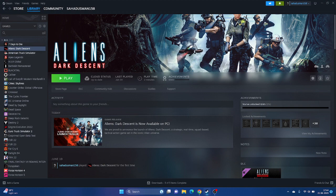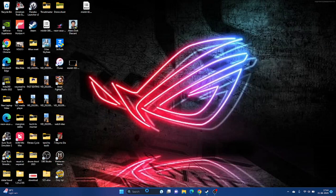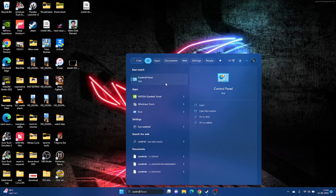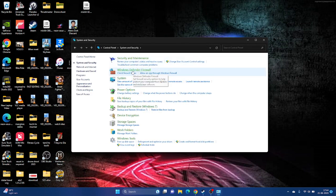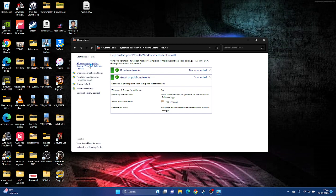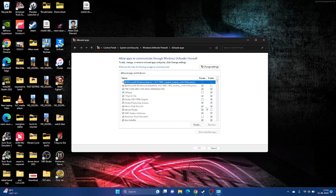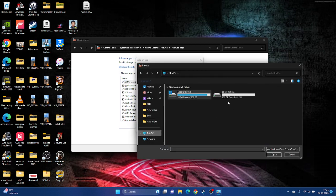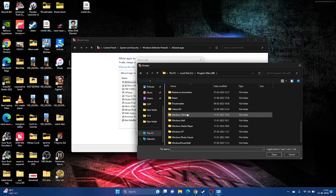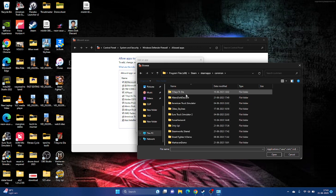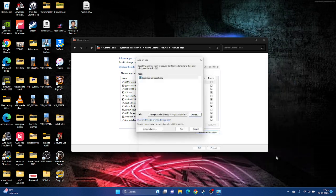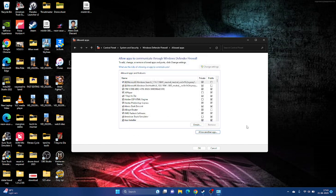Next, we need to allow the game through Windows Security. Go to Control Panel, then System and Security, then Windows Defender Firewall, then 'Allow an app or feature through Windows Defender Firewall'. Make sure Aliens: Dark Descent is listed with both Public and Private checked. If not, click Change Settings, then Allow Another App, Browse to This PC > Local Disk C > Program Files x86 > Steam > SteamApps > Common > Aliens Dark Descent, select it, and click Open and Add.